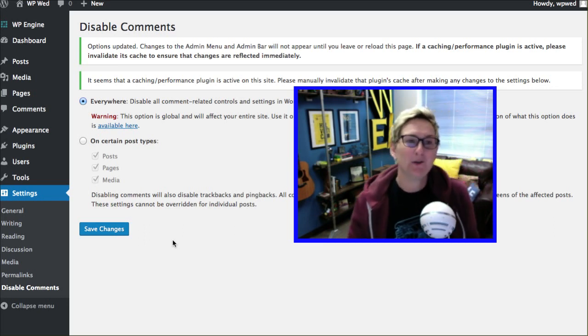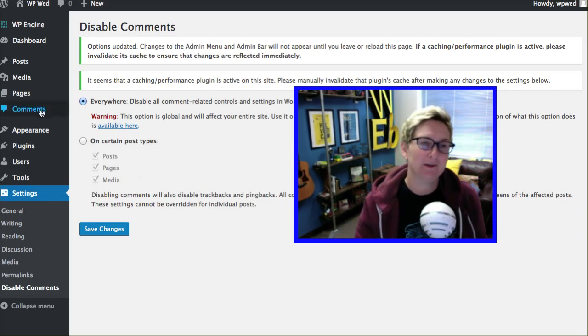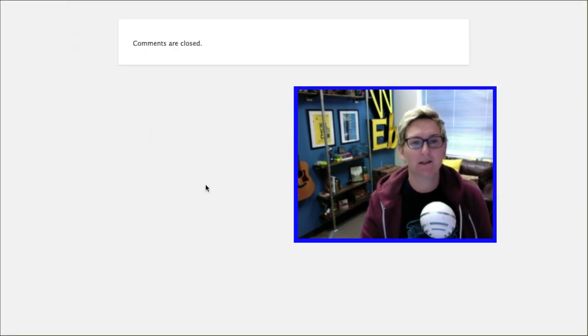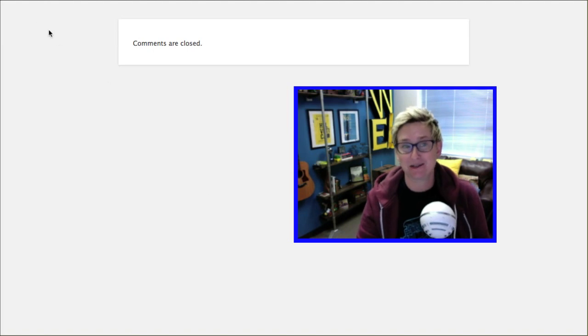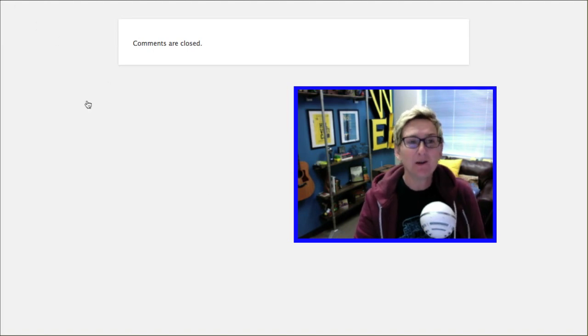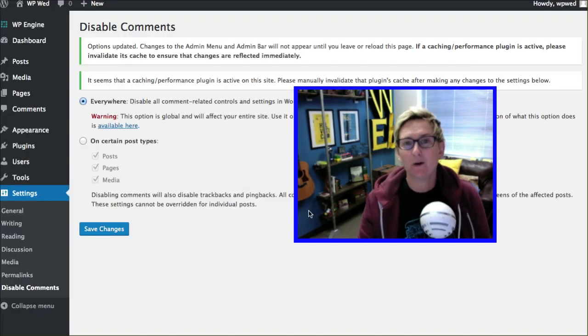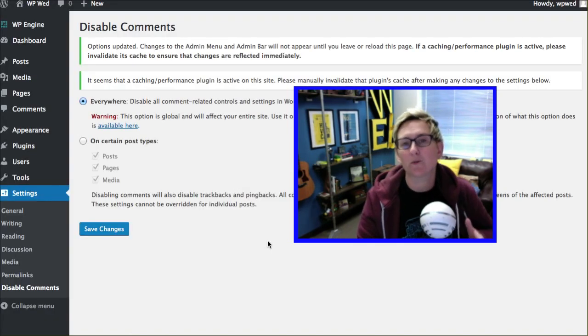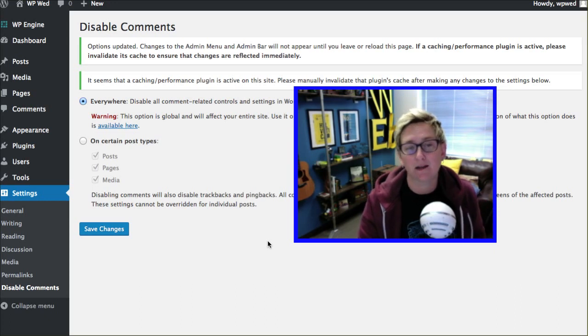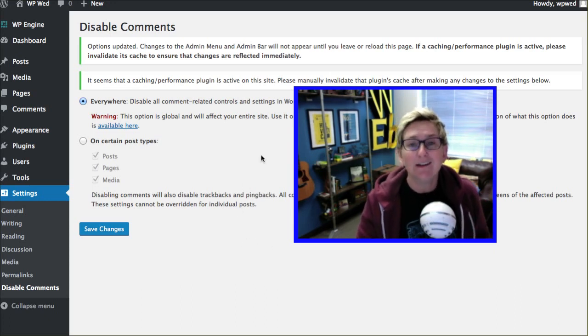What if though you have in your comments section a ton of comments sitting here. Now it says it's closed. But what if you had like 200 or 2,000 or more than that comments sitting there that were all spam comments that you just wanted to get rid of?